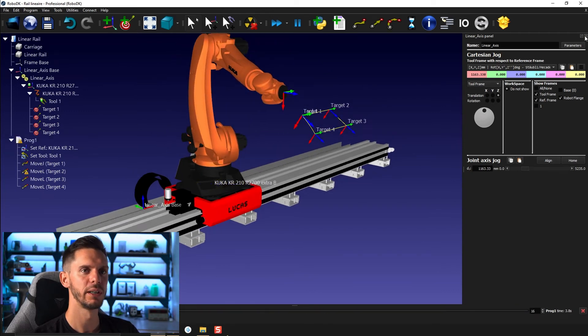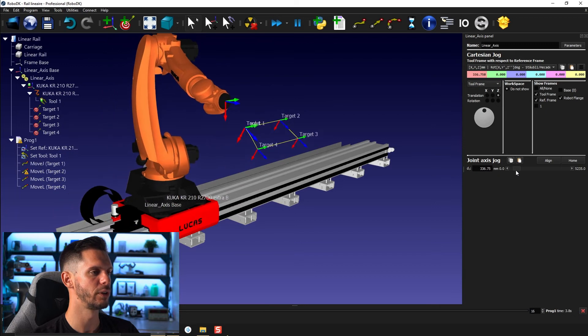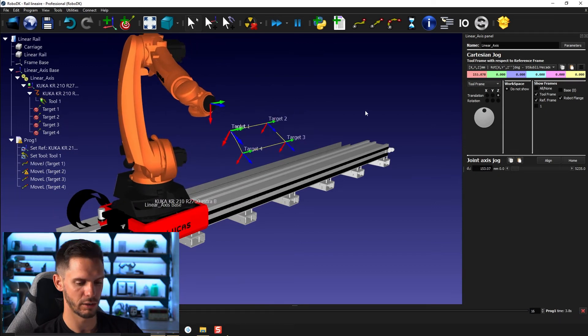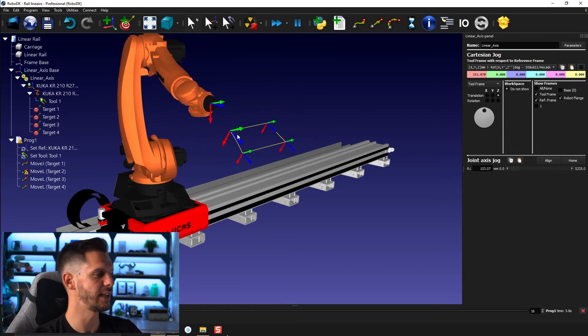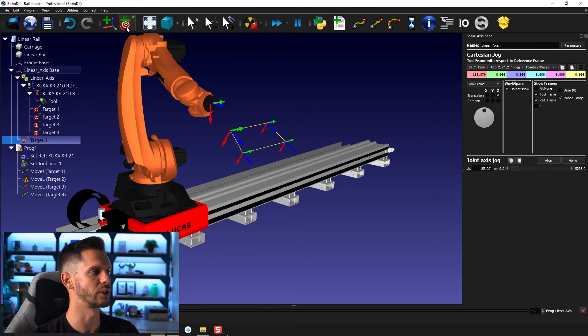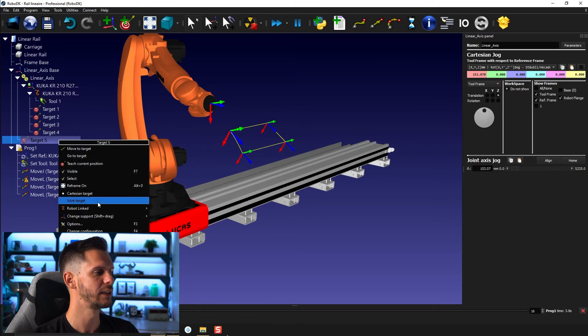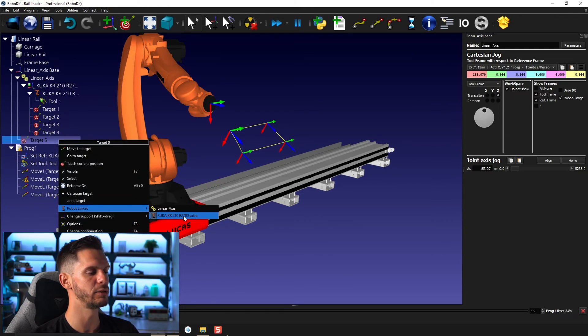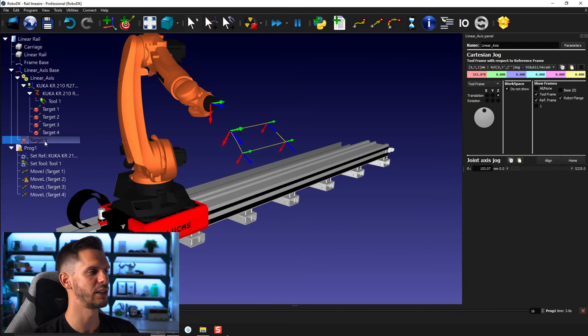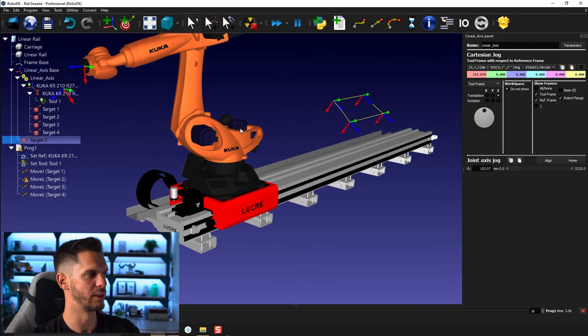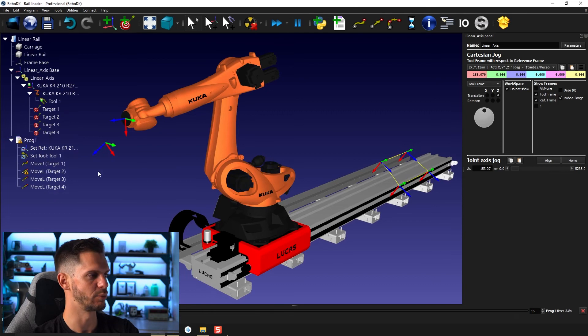Press escape here. And let's create a small program for the linear axis. So I'm going to select here linear axis. I'm going to create a first target. So if I create a new first target and I right click on it, robot link is by default the KUKA KR 210. So that's not what we want.